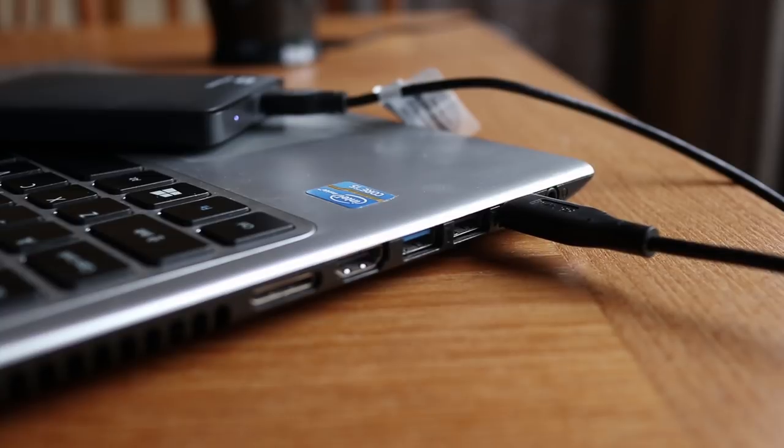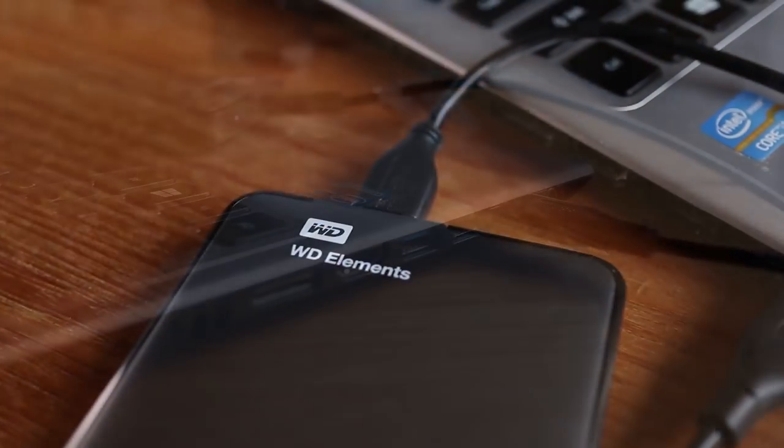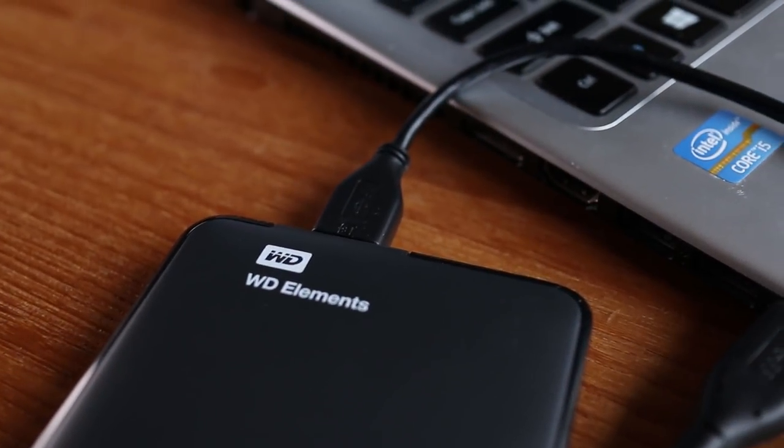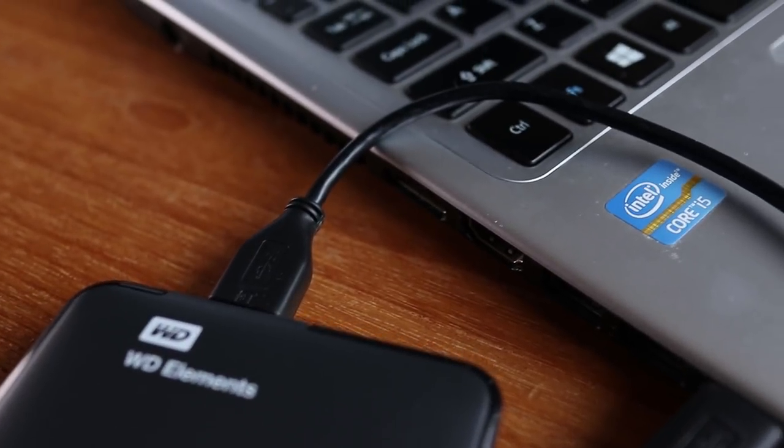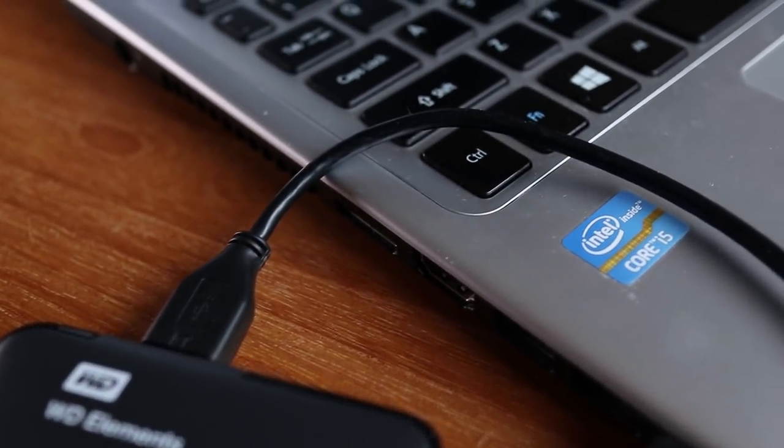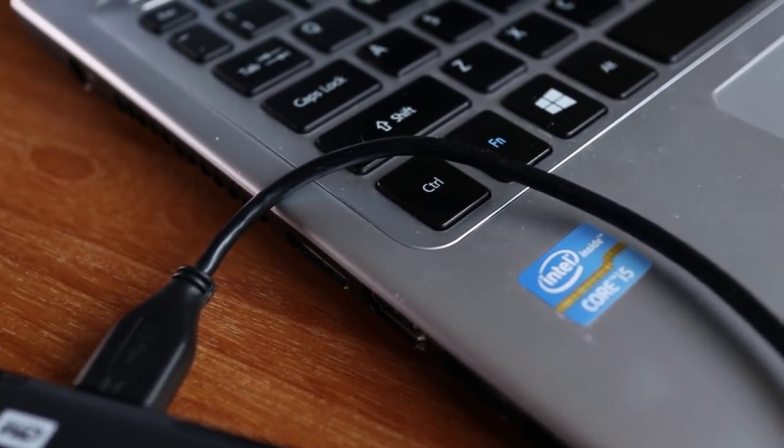If your drive has data on it, you'll have to find a way to back it up first because what we'll do here will most likely erase everything off of the drive. So definitely back up your files if you can.